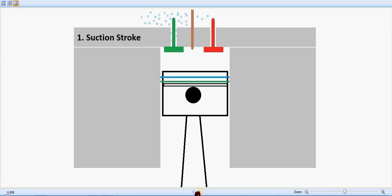Good morning and welcome back. With the help of this animation, let's see how a diesel engine actually works: the four strokes and its valve movements, and when the diesel fuel is injected inside.